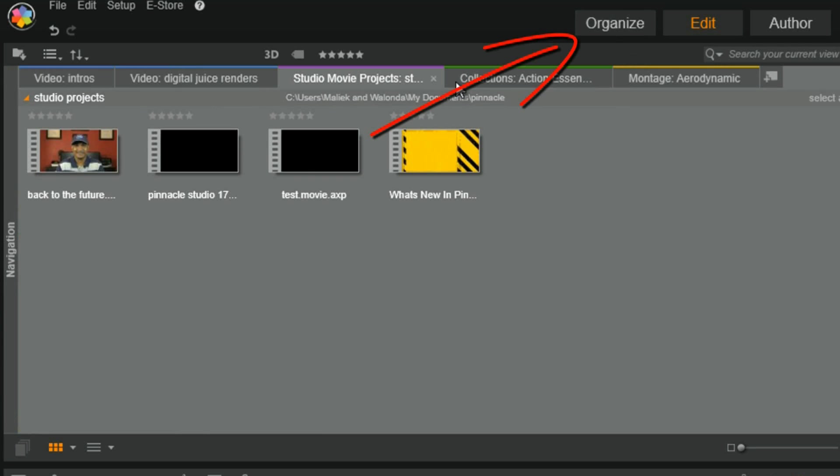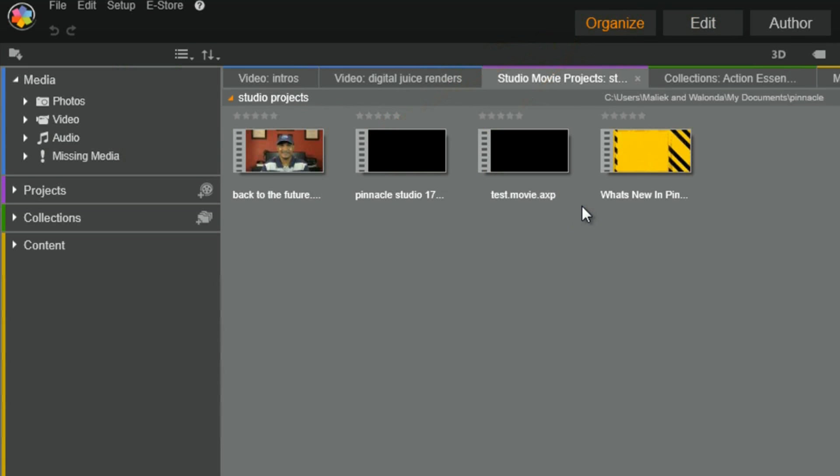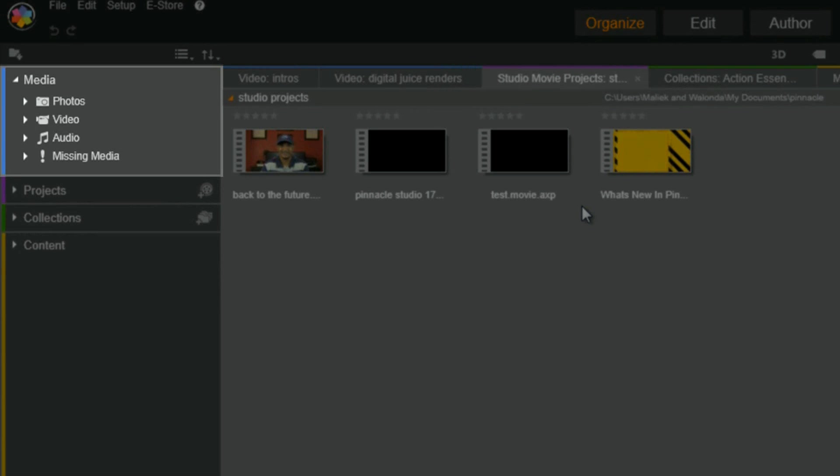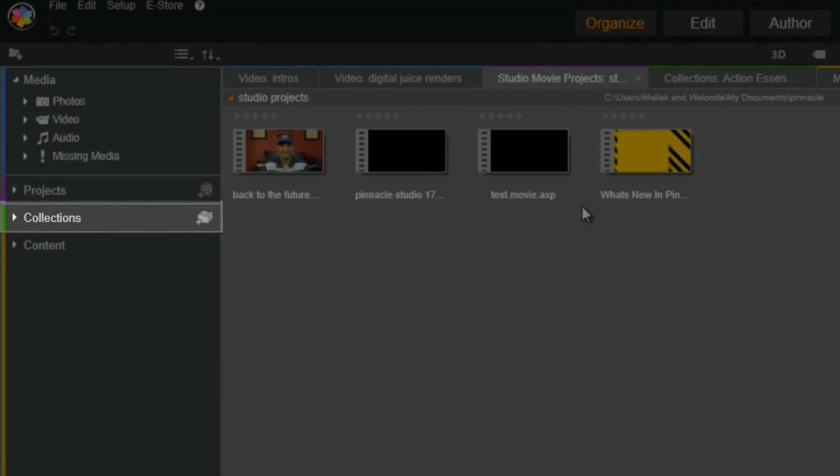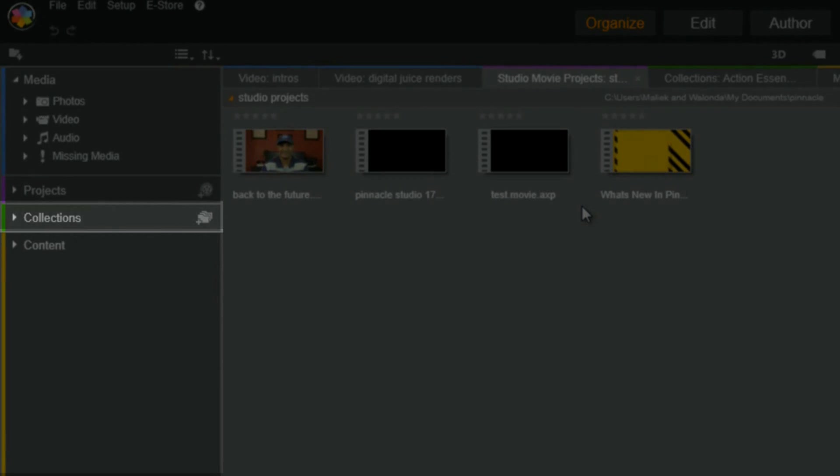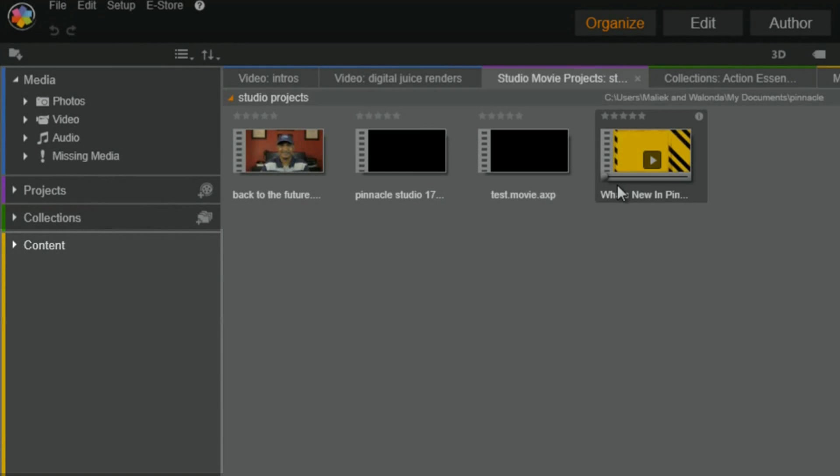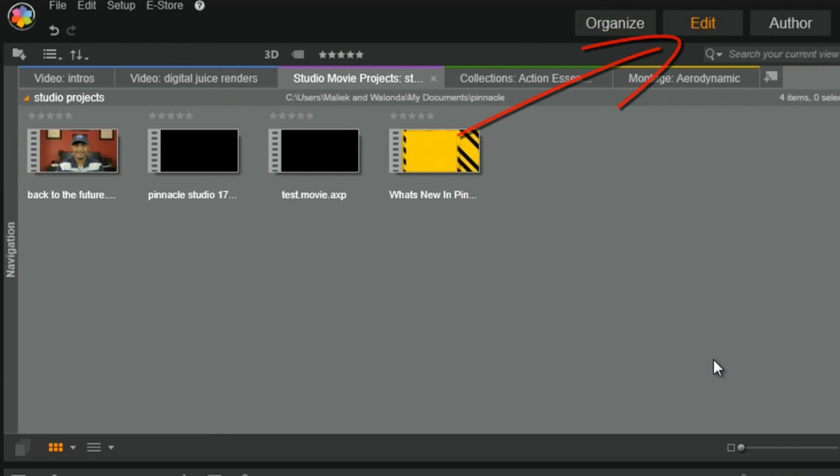Now, what these colors help us do is they help us immediately recognize different types of things. So blue is for media, purple is for projects, green is for collections, and yellow is for Pinnacle Studio 17 content. I like how they did that. It makes it easily recognizable. Beautiful.